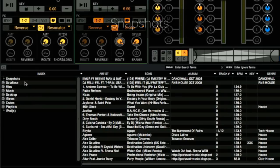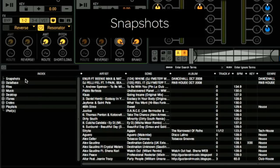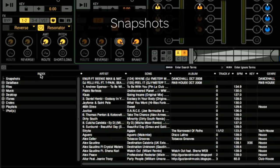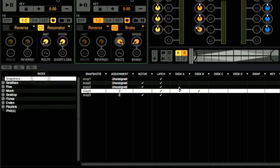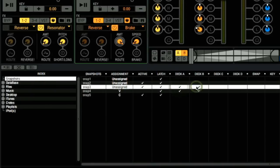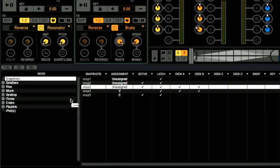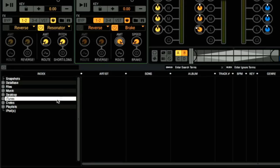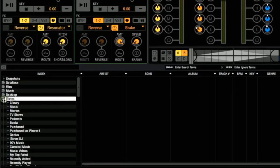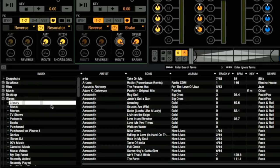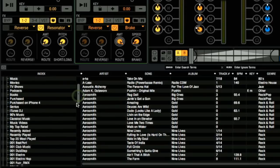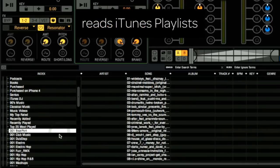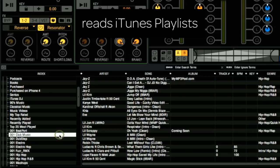The first thing we notice is that the snapshot section now lives here within our index. This allows for a much faster, more efficient way of working with your snapshots. Another new update to the browser is within the iTunes listing. As you can see, we can still look at the iTunes library the way we used to, but now Torque reads any of the playlists that were created within iTunes, and that is very useful.